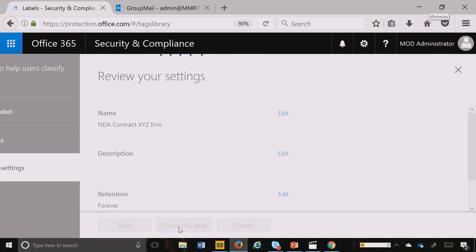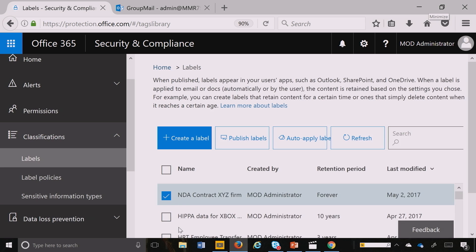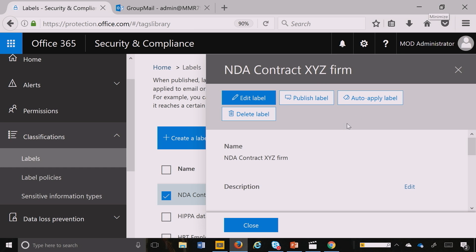And after I create that label, the thing I did before was publish, but here's the cool thing. I can now auto apply this label and that's the magic of auto classification.